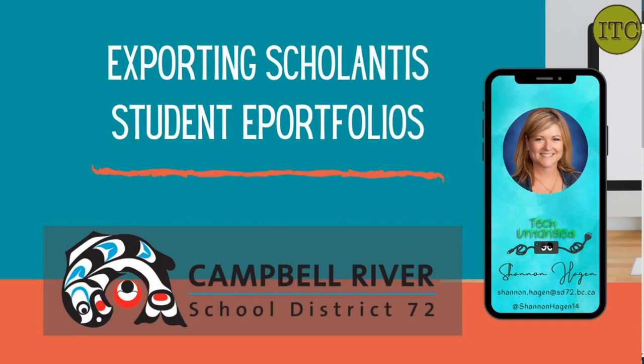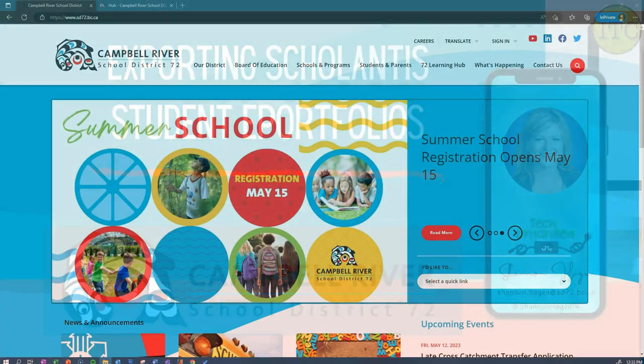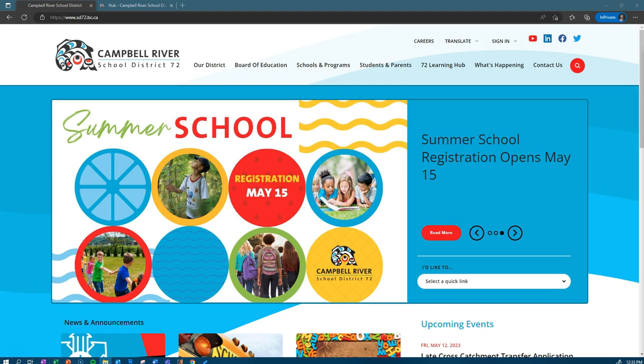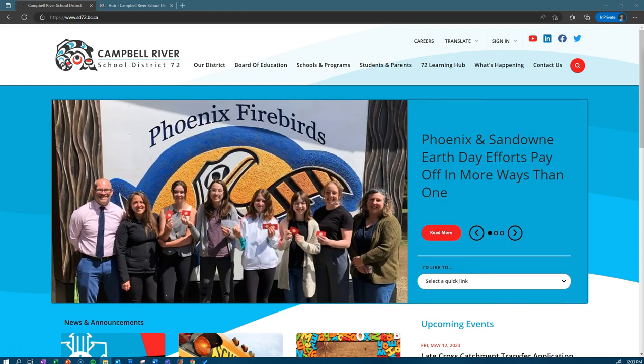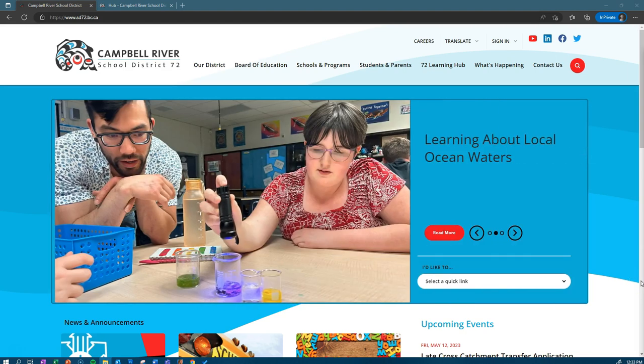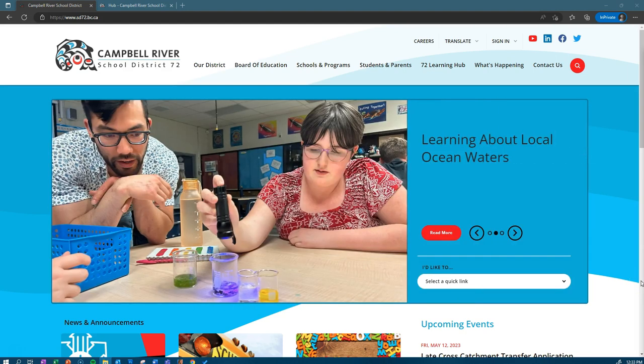This is a video to show you how to access the ePortfolios so that you can download and keep them on your local device. When June 1st comes and the server is shut down, you'll still have access to the content that was uploaded to this ePortfolio.